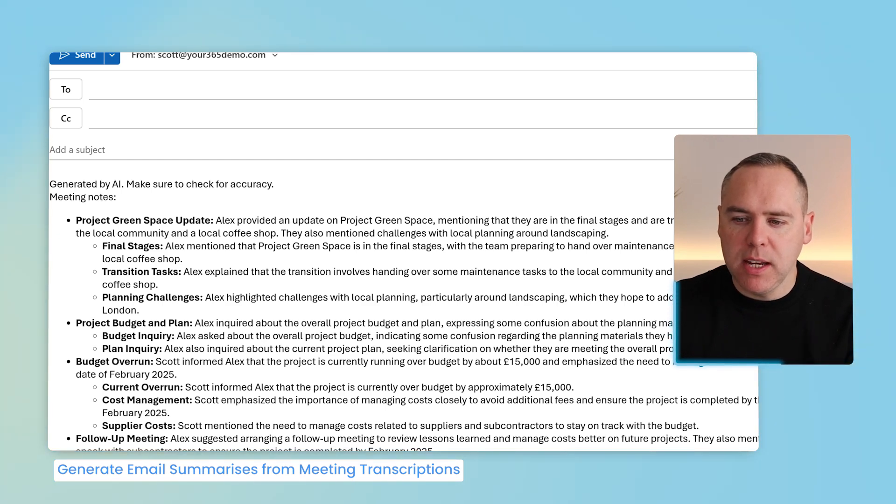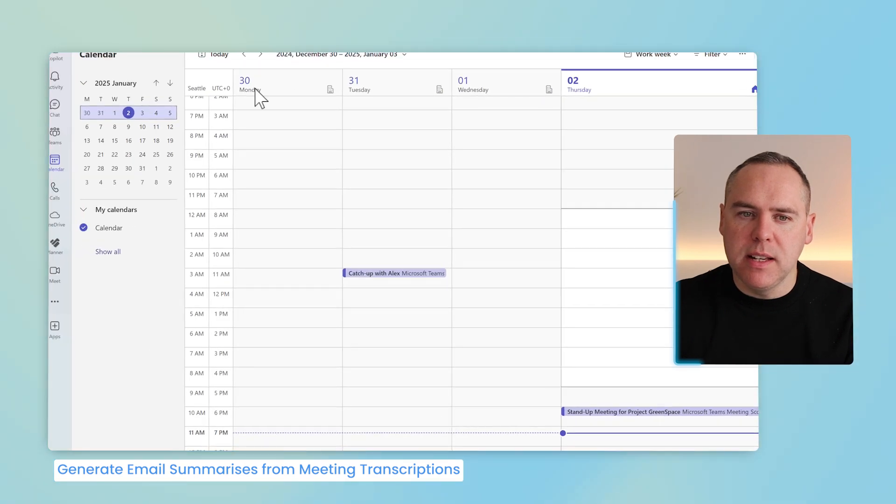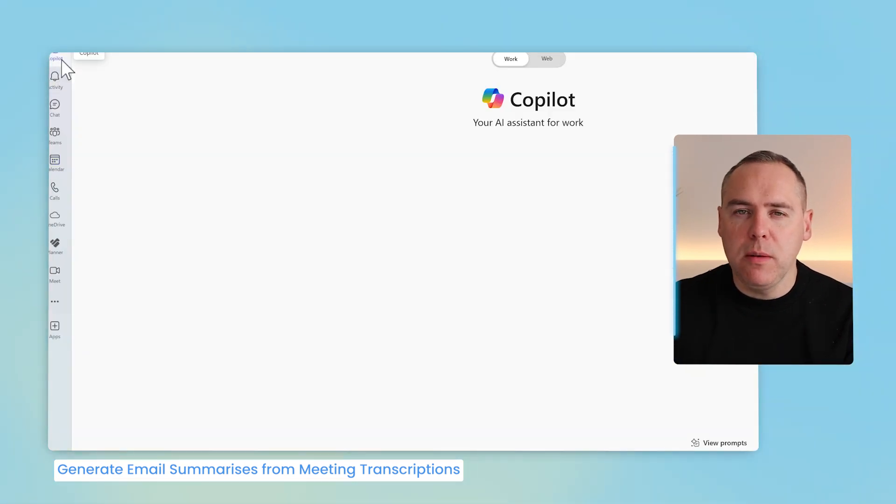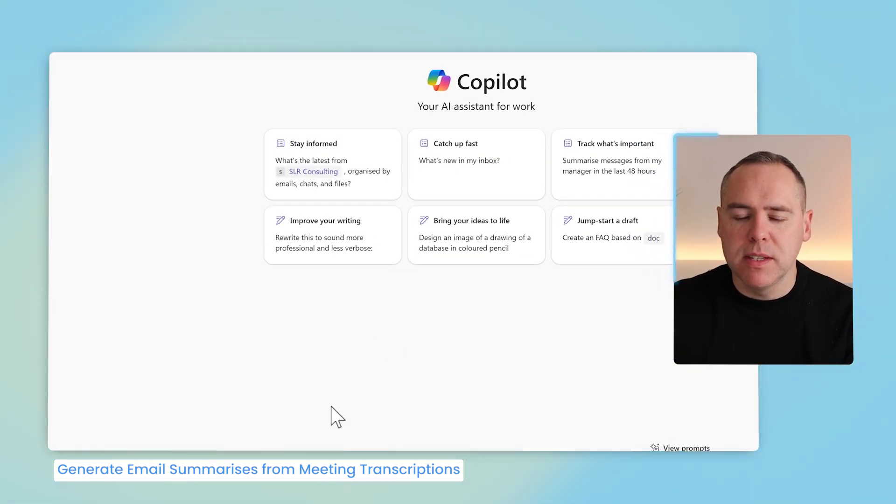let's go back into Microsoft Teams, and now this time, close down the meeting summary. Head over to Copilot inside of Microsoft Teams,